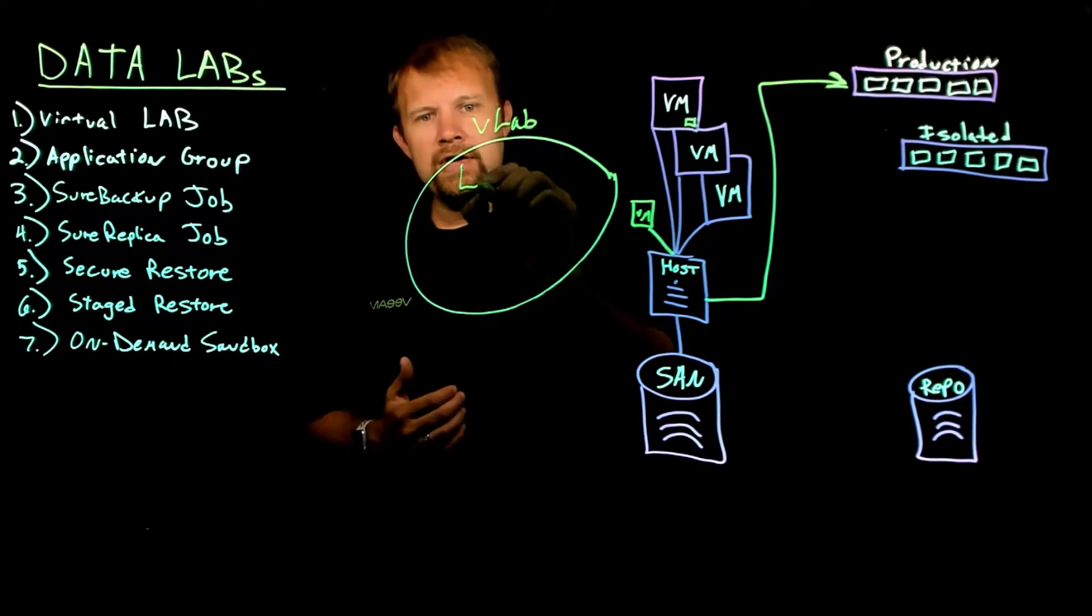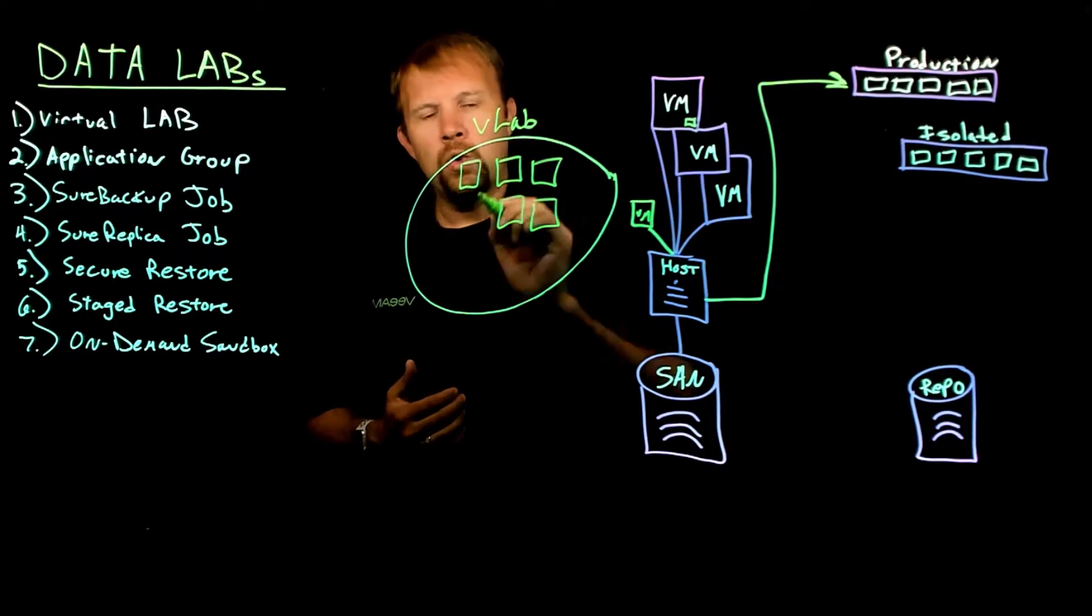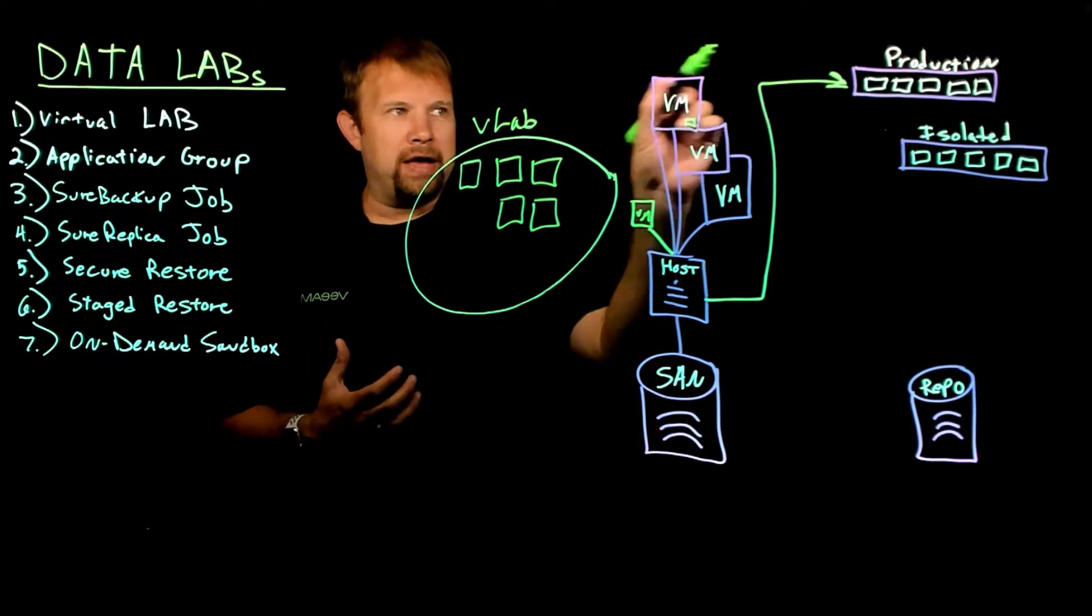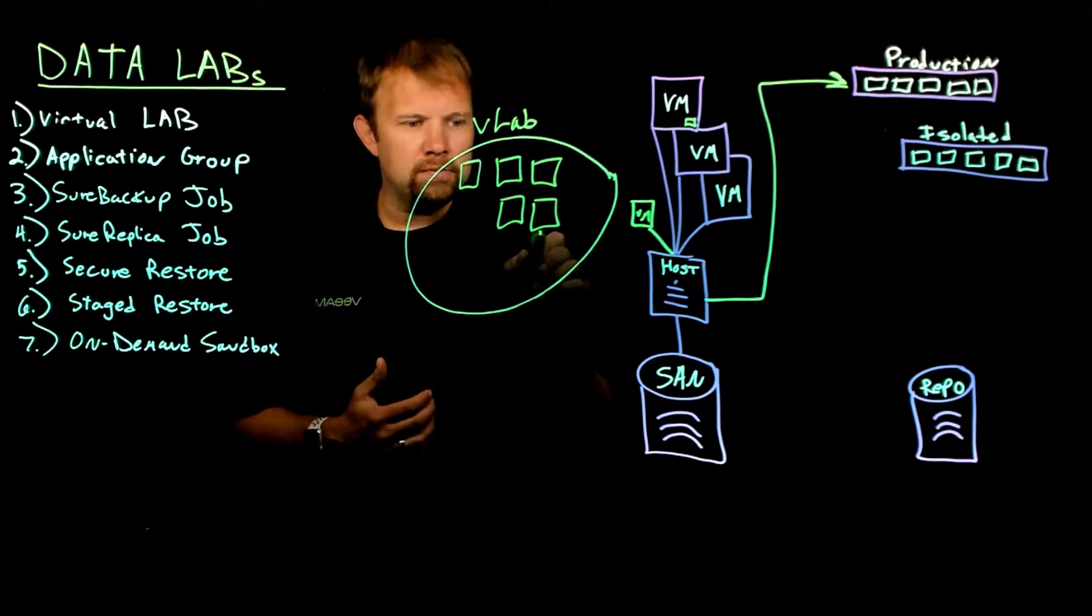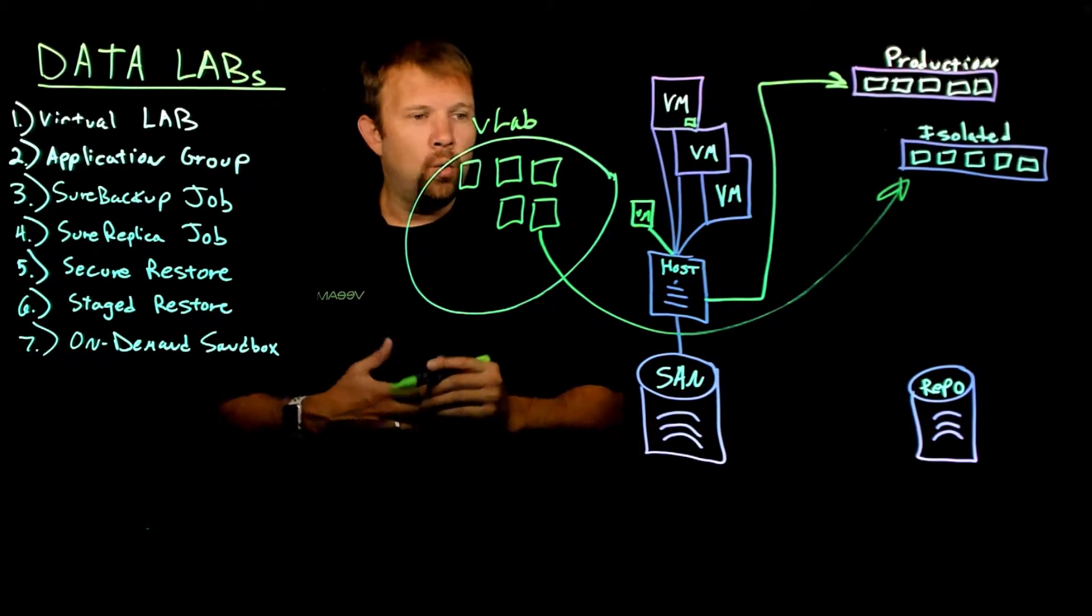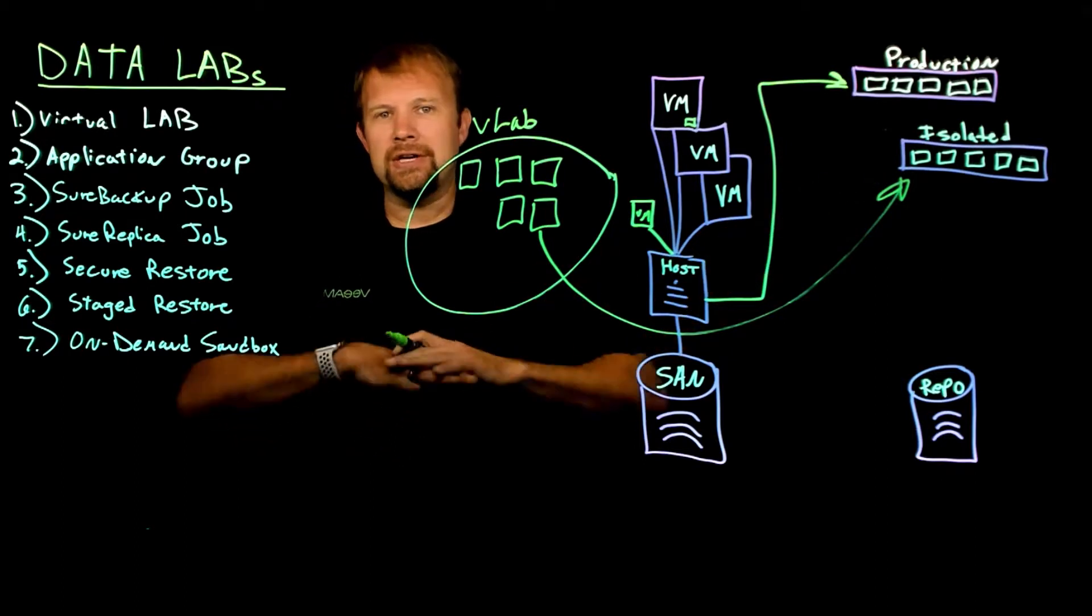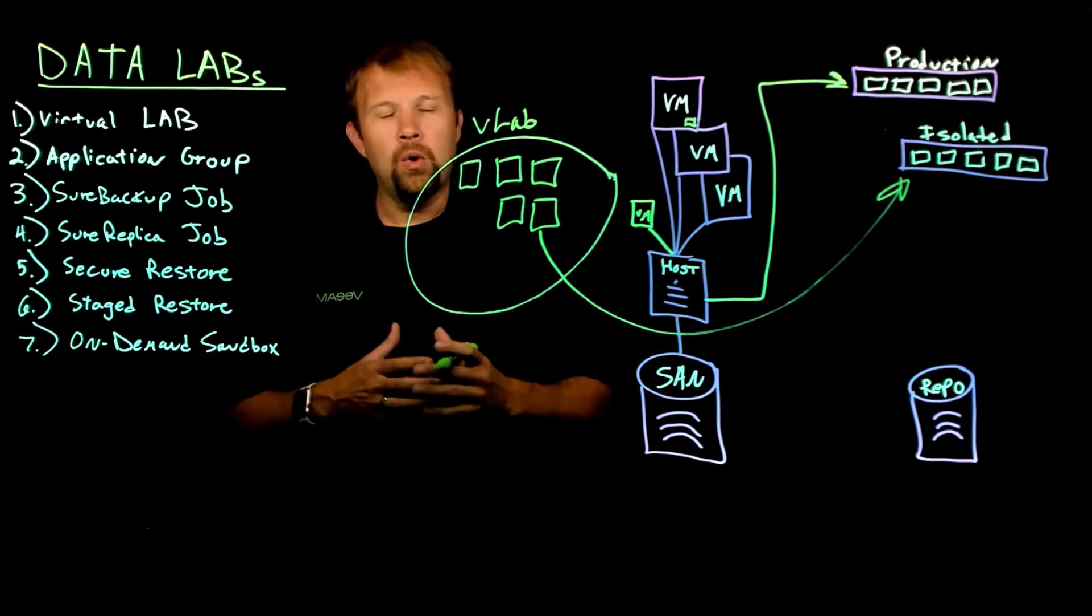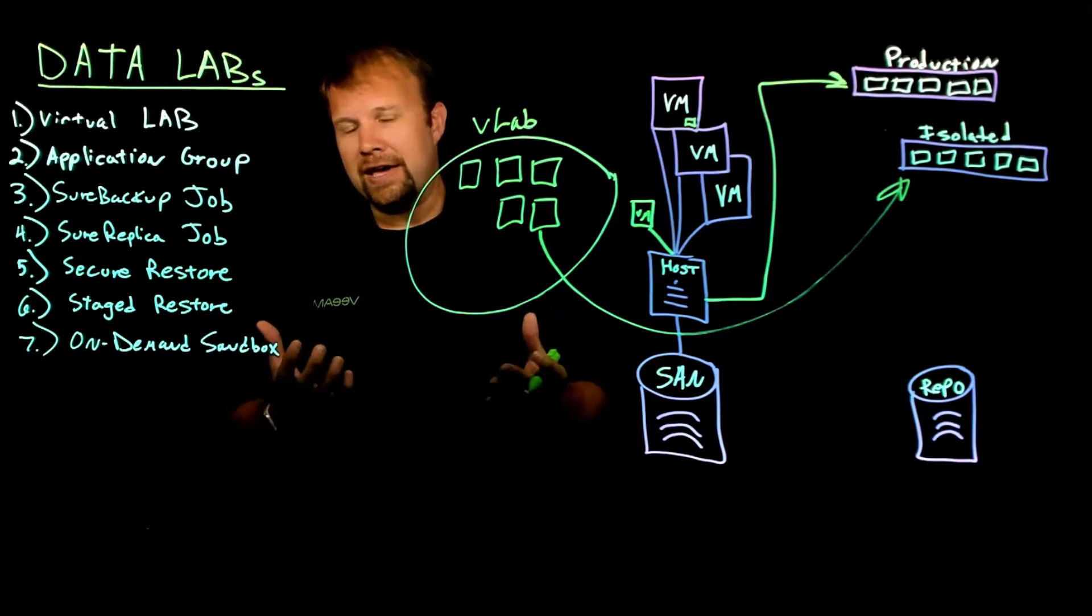And any VM that gets turned on inside this virtual lab will not have a direct vNet connection back to production. But instead, follow me here, these VMs will go directly to this isolated network. Now what handles all the routing of traffic? Because if this isolated network is completely detached from production, what good is it? There's no routing in there, there's no DHCP, there's no DNS, etc.